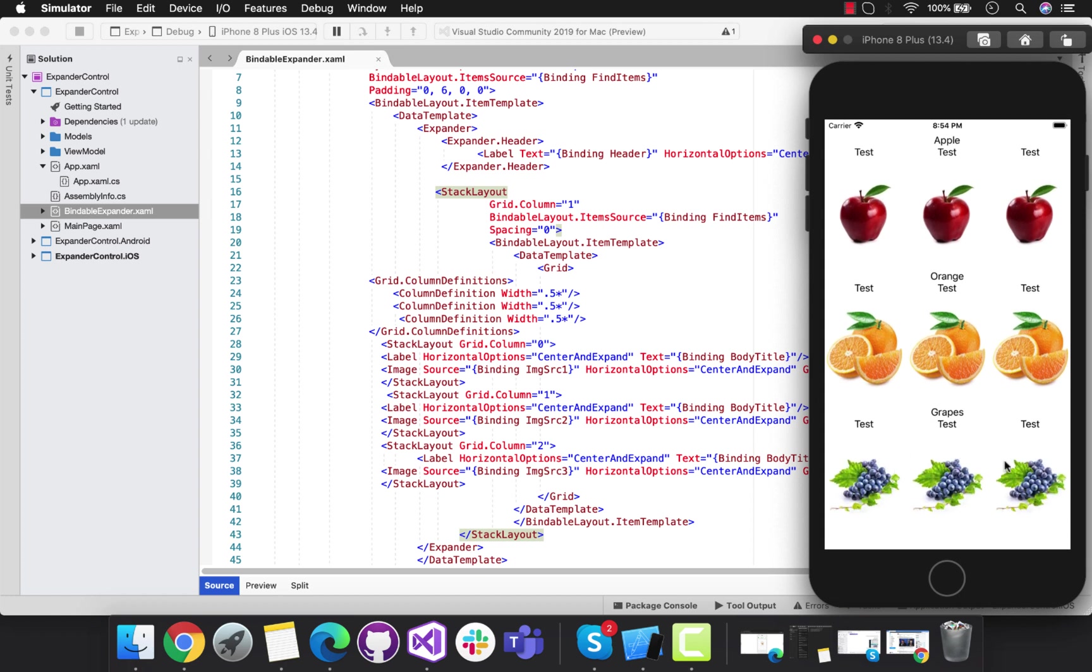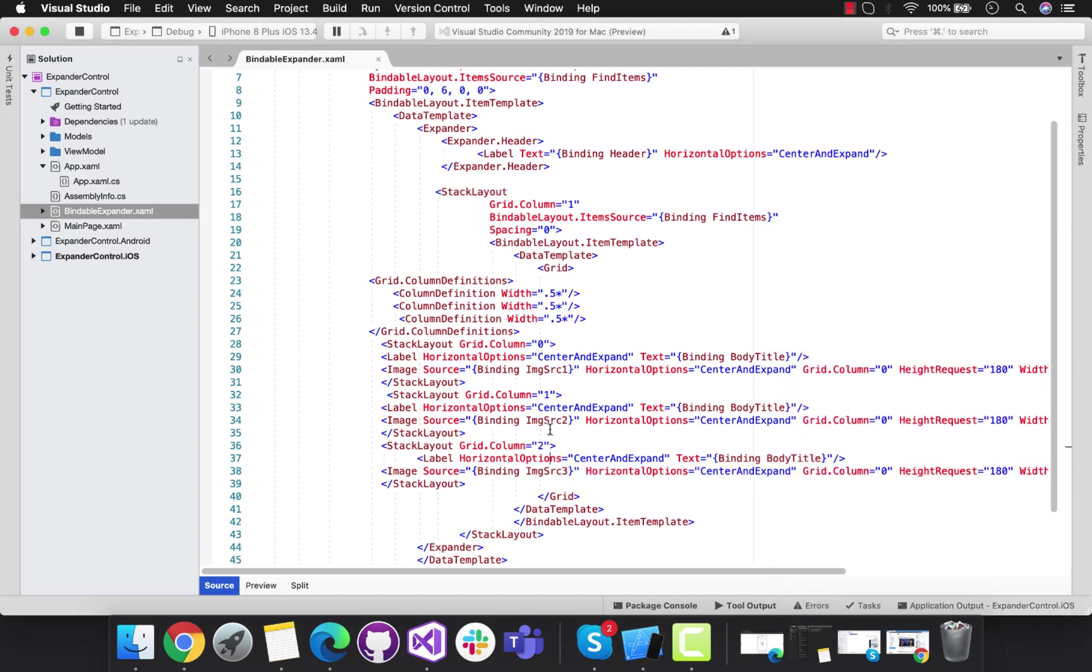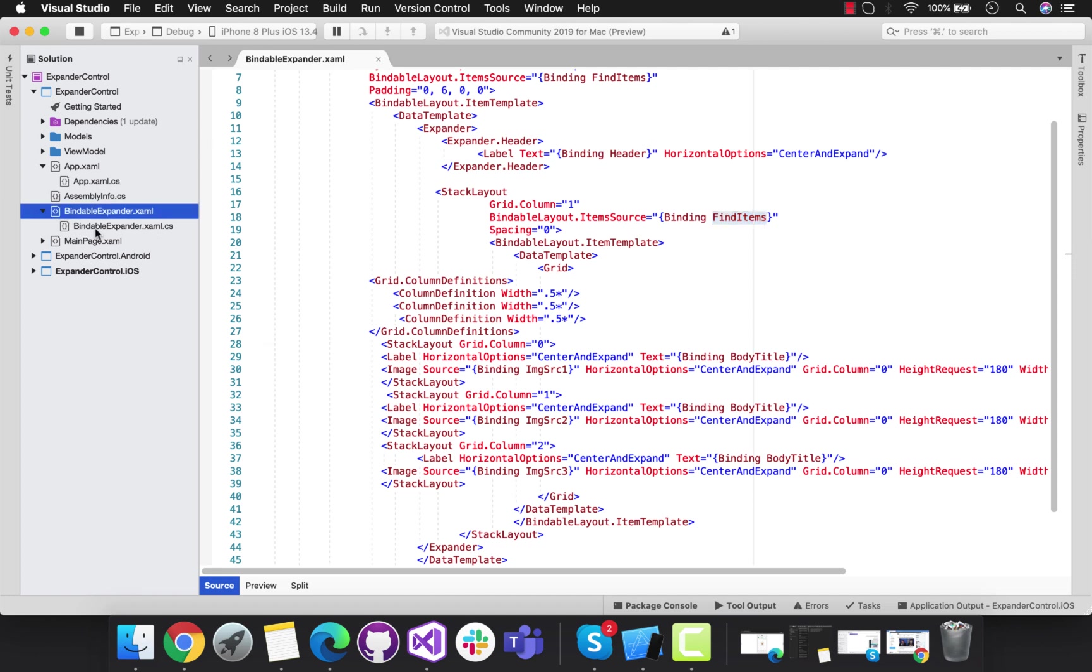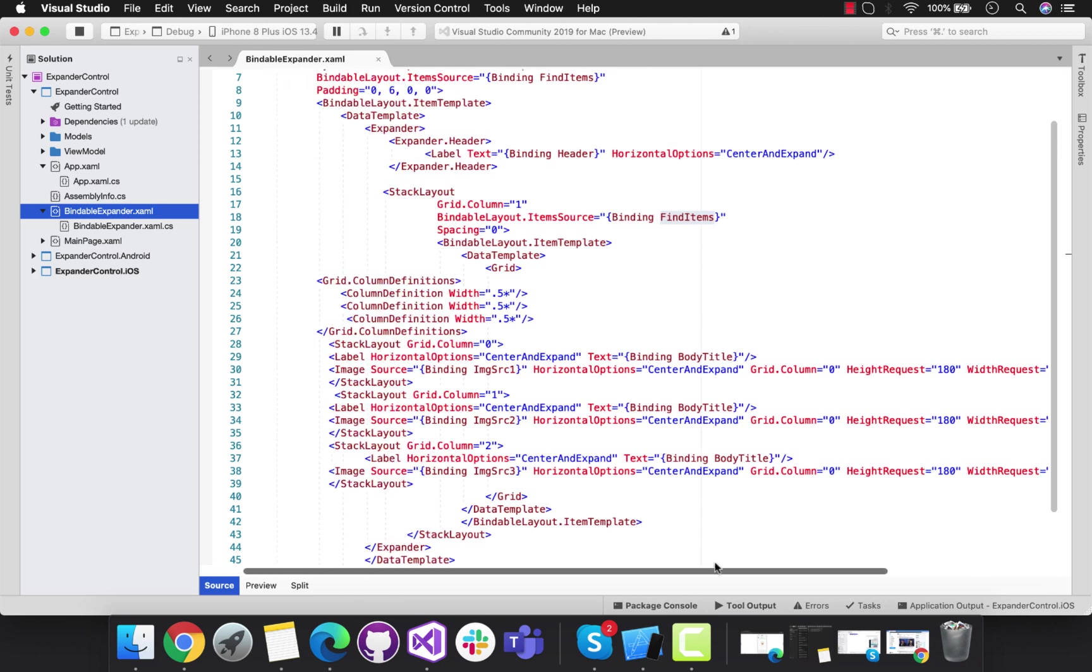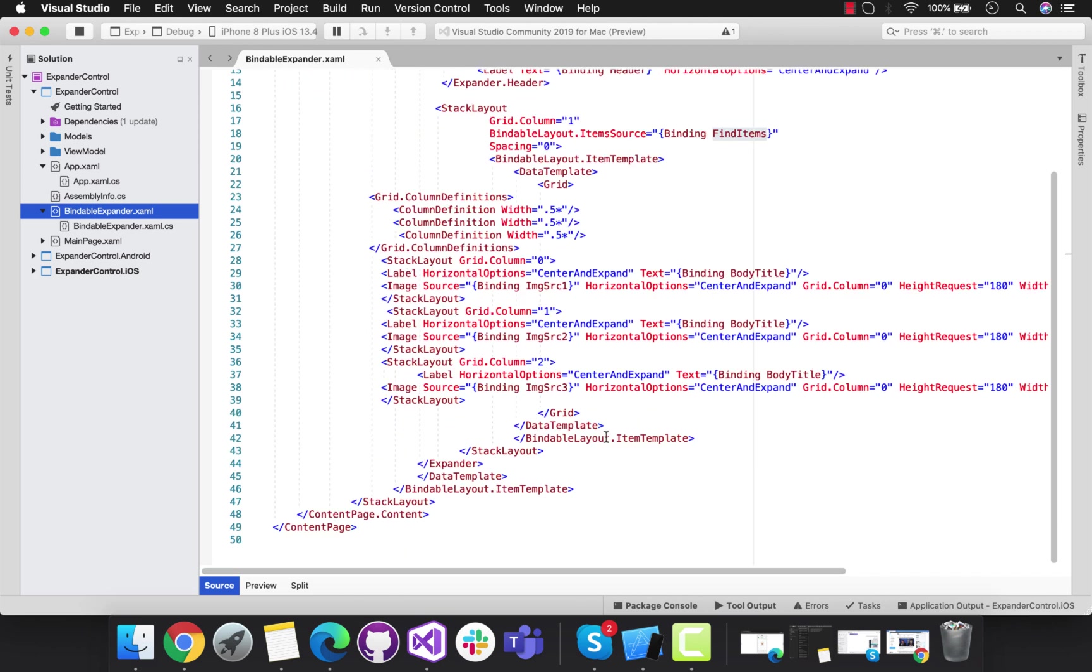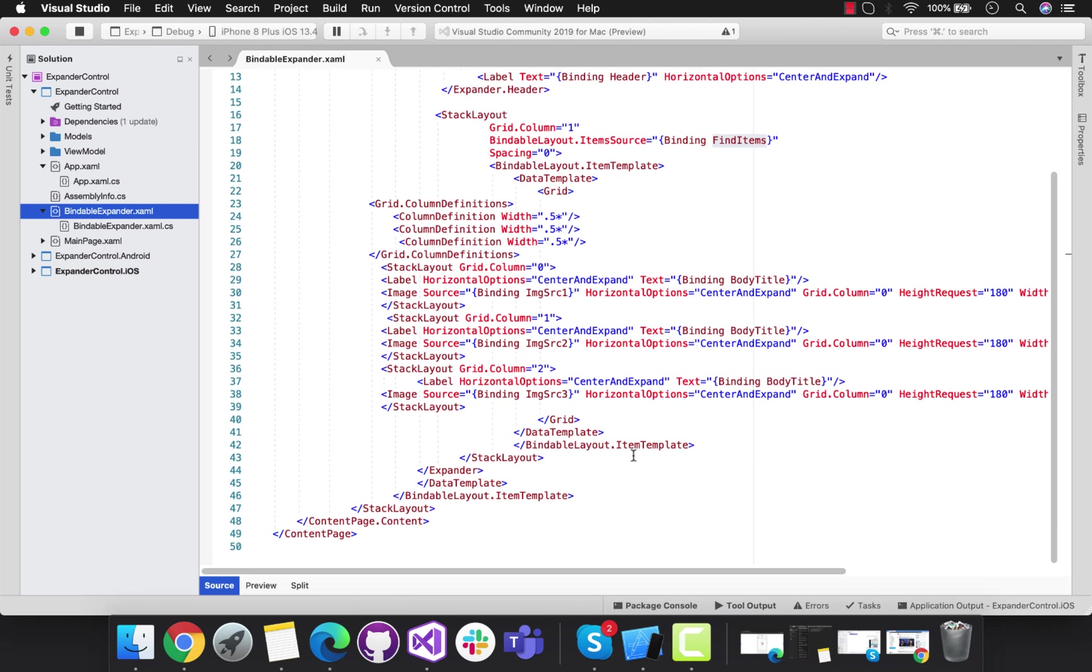These are getting bound from BindItems, and this BindItems will be the same as the top one. We're going to get all our source contents from our view model. Let's bind our view with our view model by setting BindingContext equals new BindableExpanderViewModel.